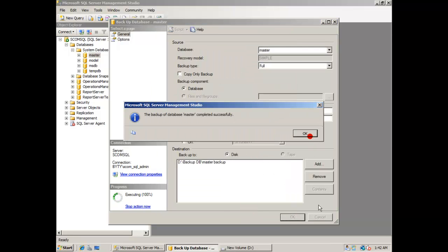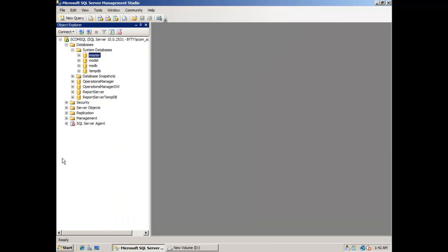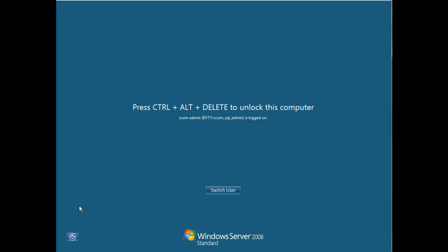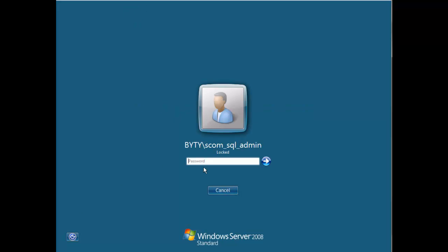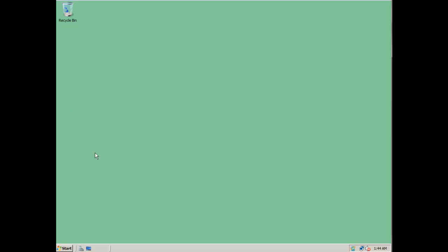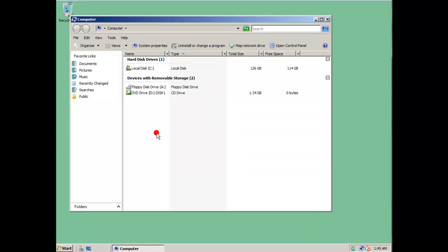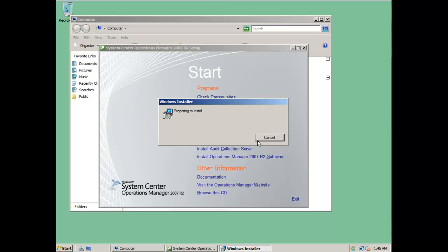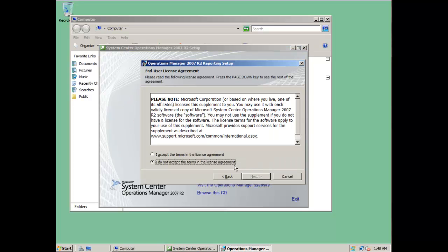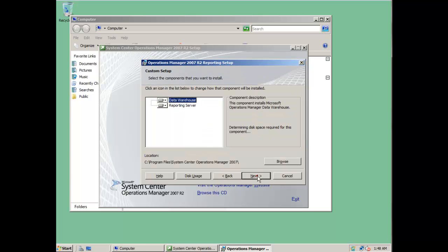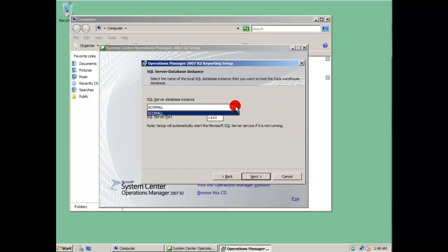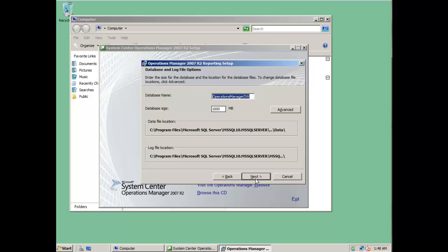After you have successfully done these two backups, you will need to go on the new SQL Server where you will have to restore the data warehouse database. But first you will need to install the data warehouse from the SCOM 2007 R2 setup. This is done very easily following the installation wizard. I explained this in a previous tutorial that is also available on the internet.